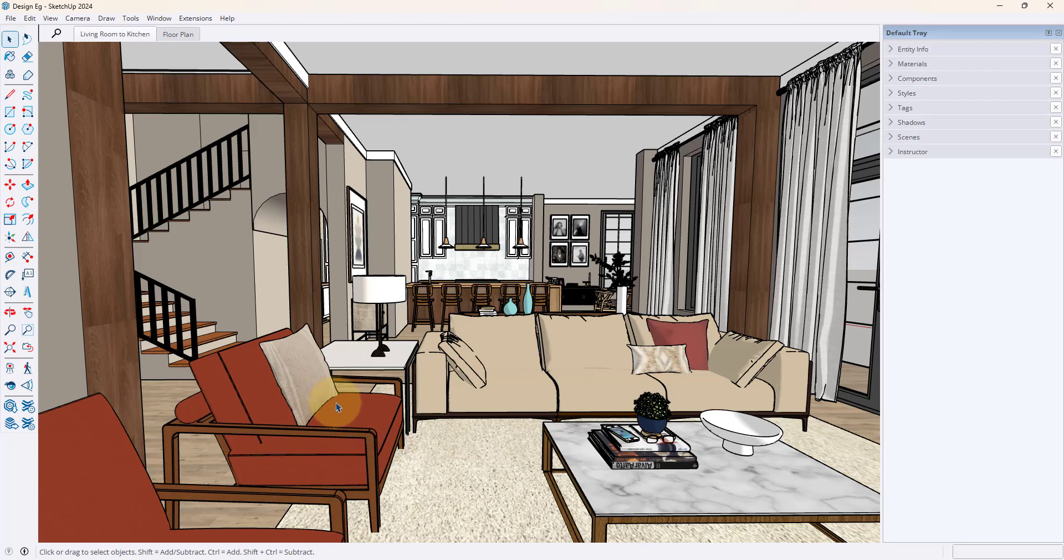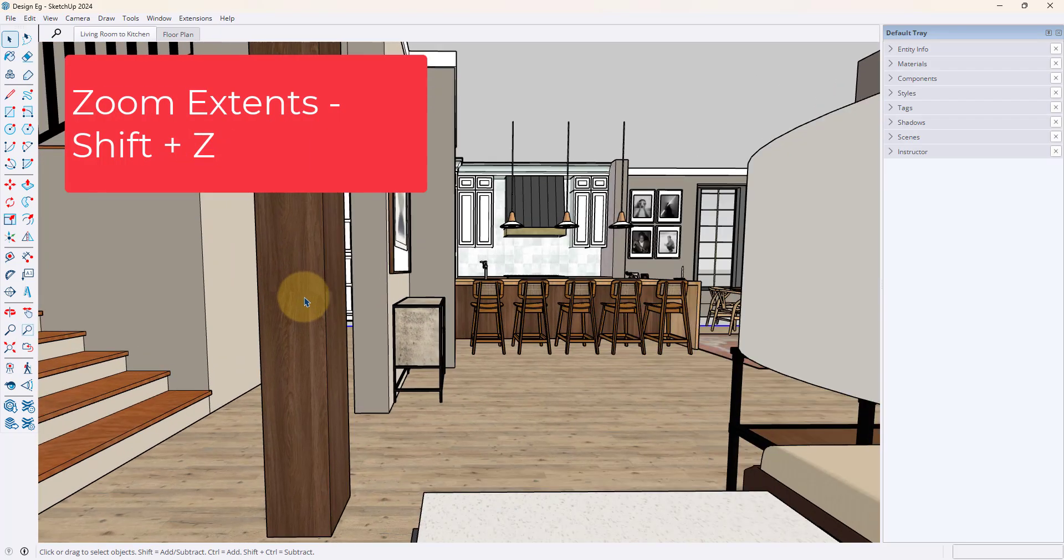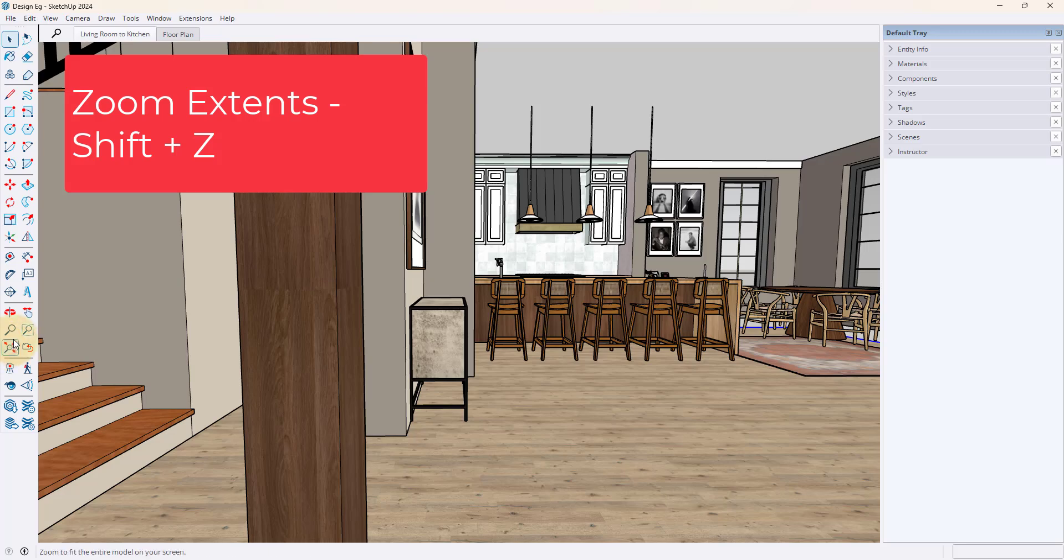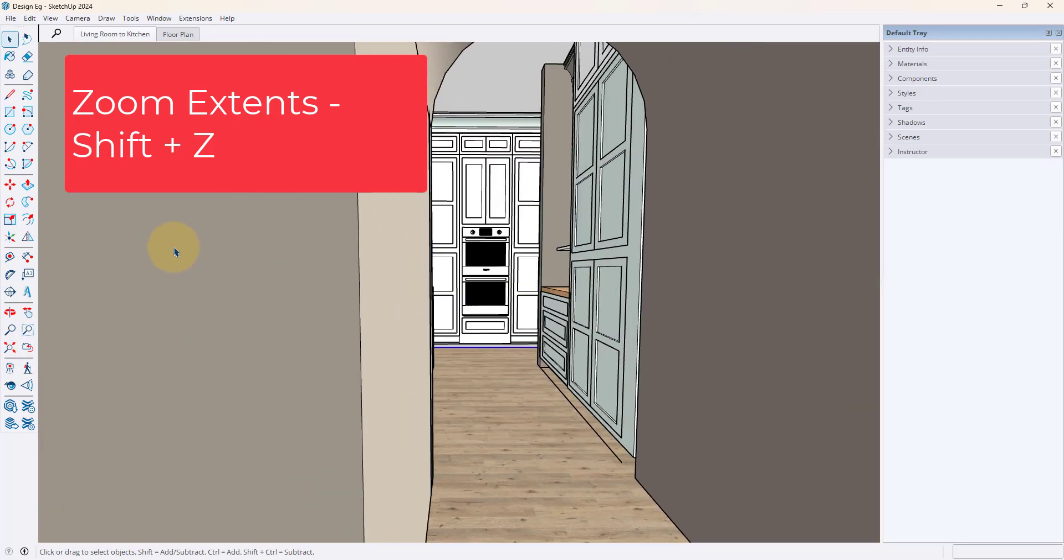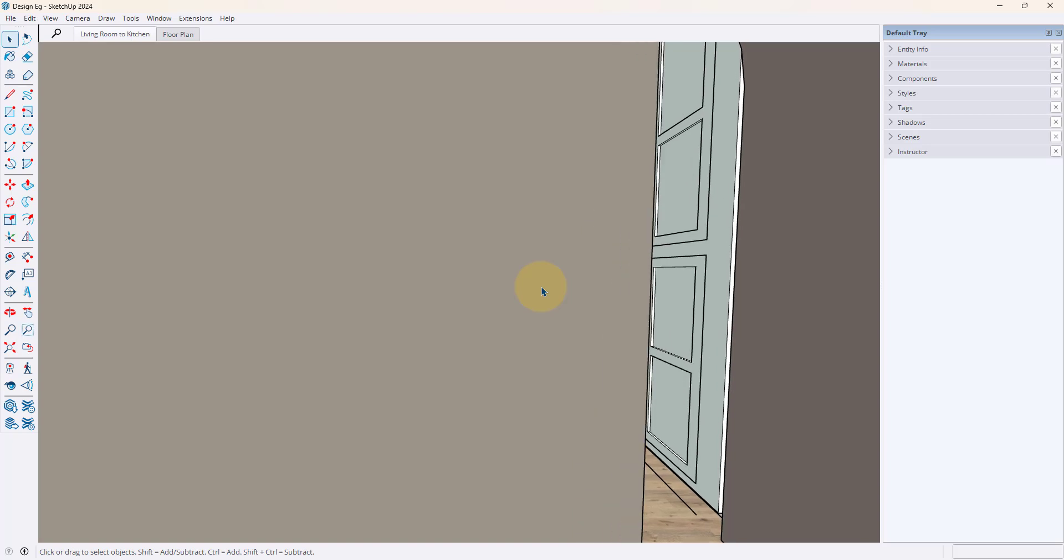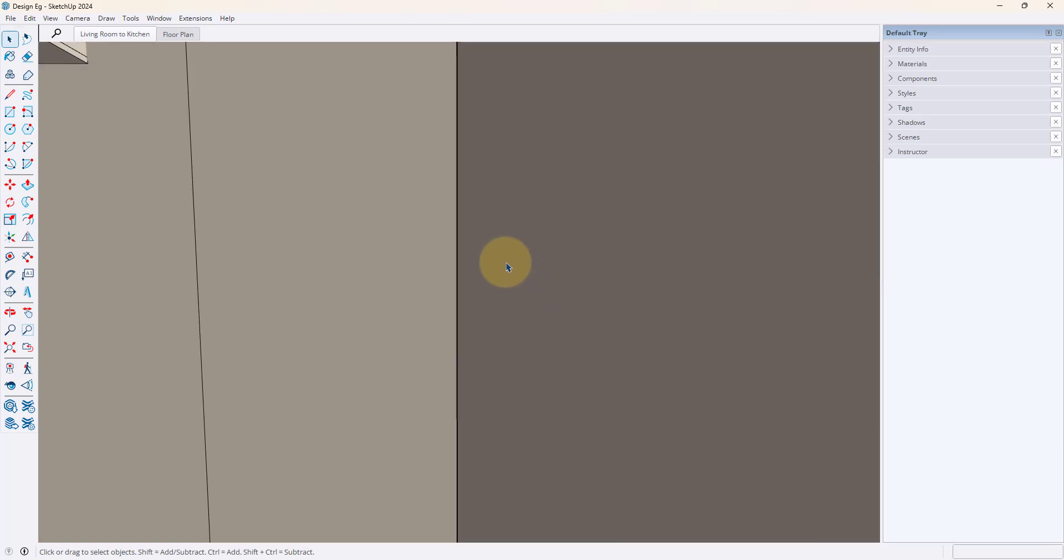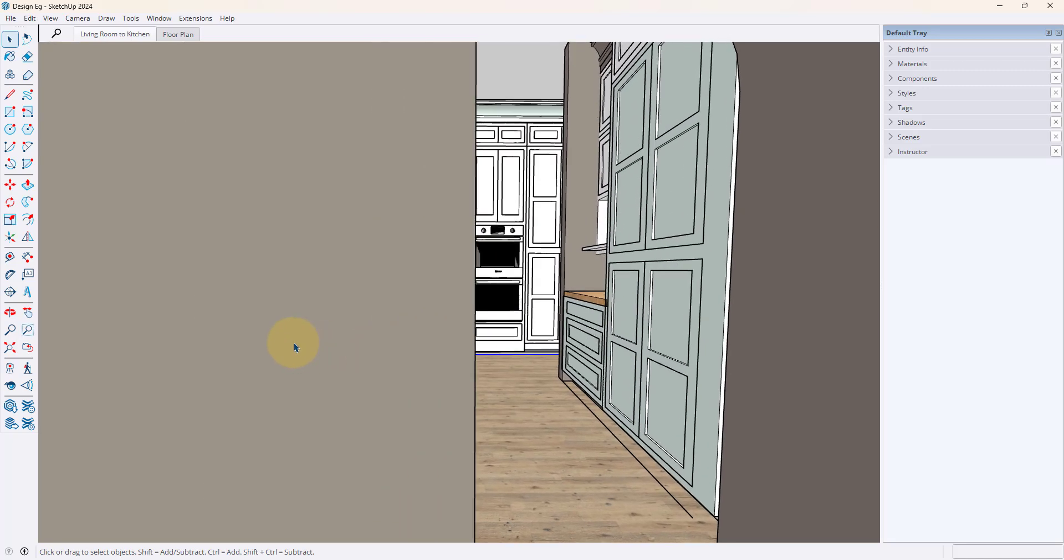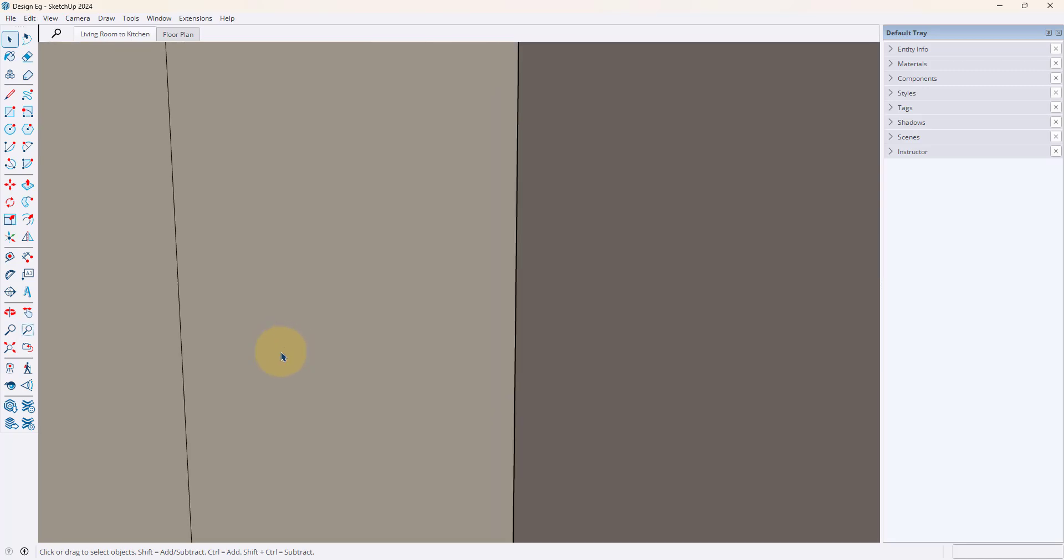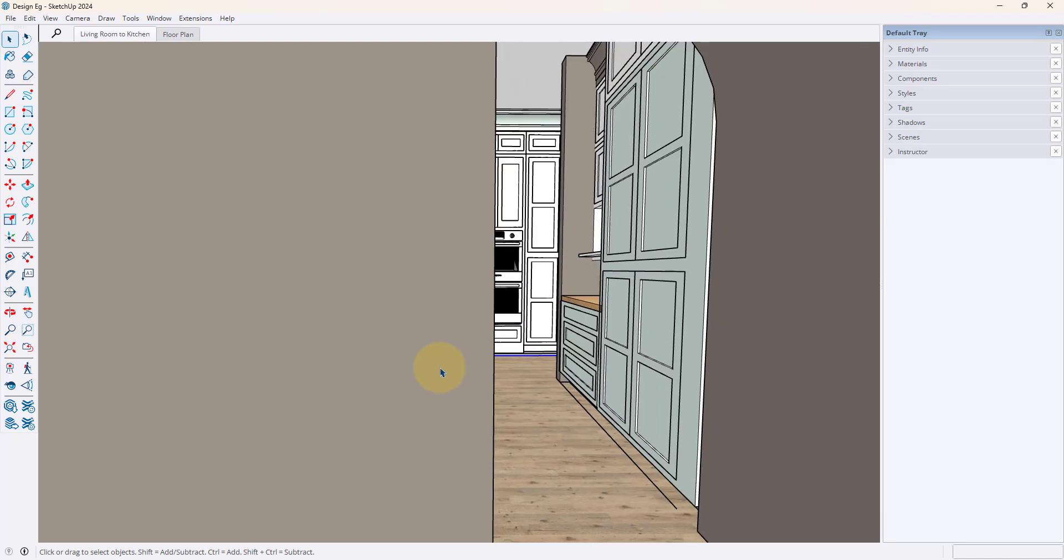So the next shortcut I want to go through is zoom extends. Now there is a little button for this one as well, but again I think shortcut keys are going to be what help you really get to grips with things. Now especially if you're working in interiors, you might get stuck inside walls or you might get kind of lost in your model, and depending on where you are it can be that SketchUp is making you use your scroll wheel over and over and over again because it just makes it really difficult to get out.